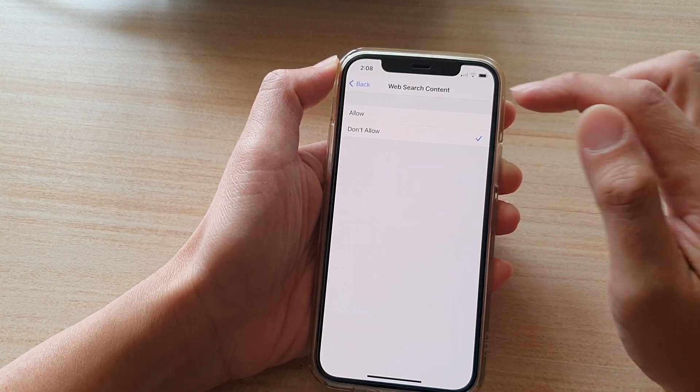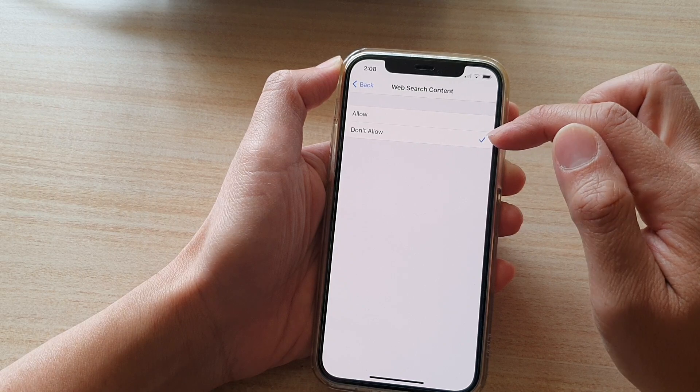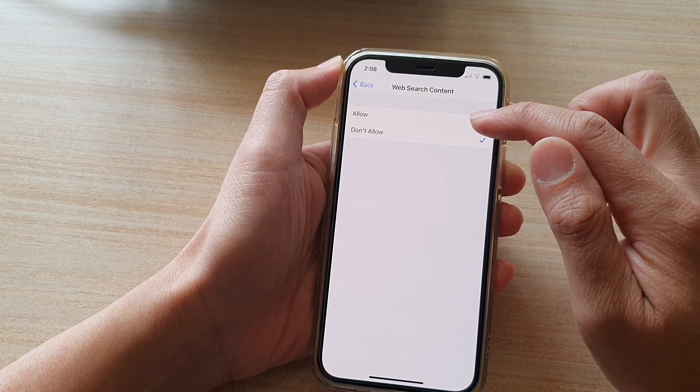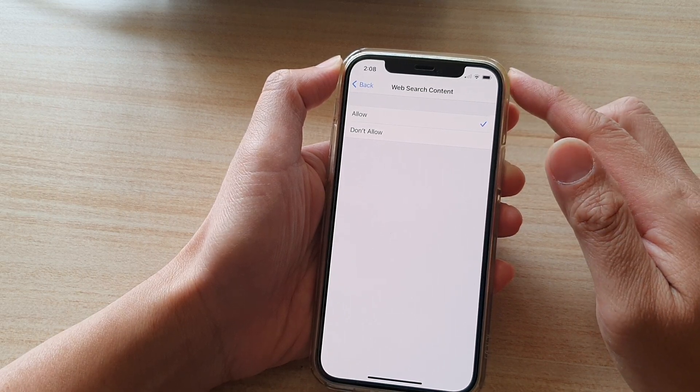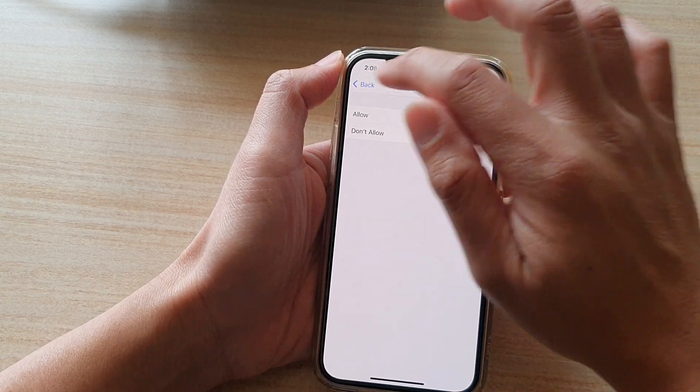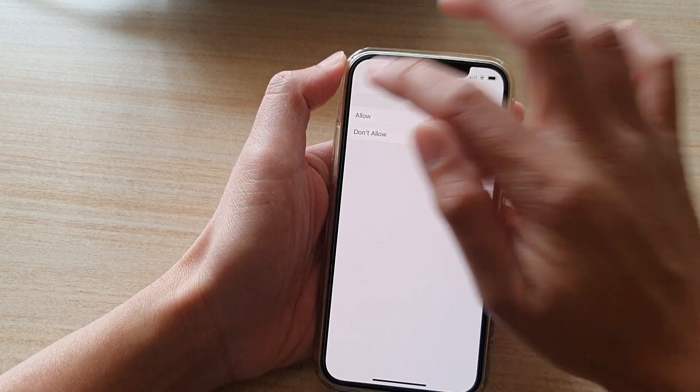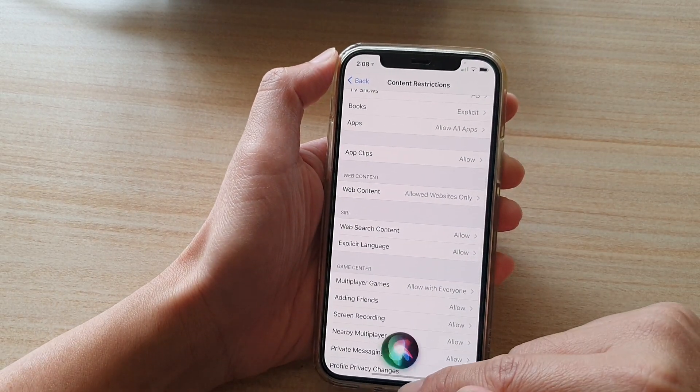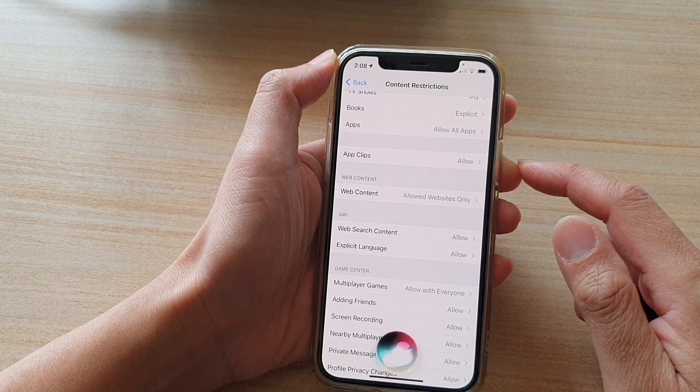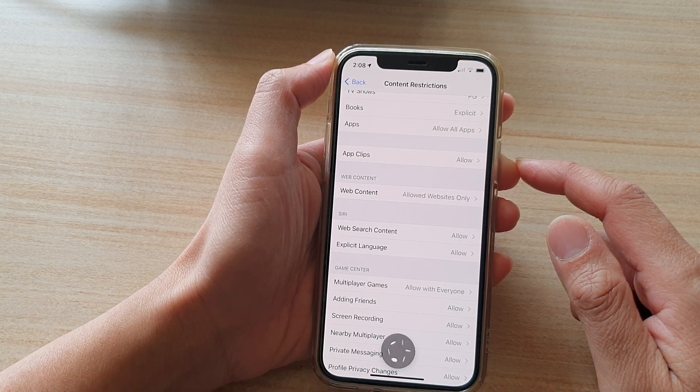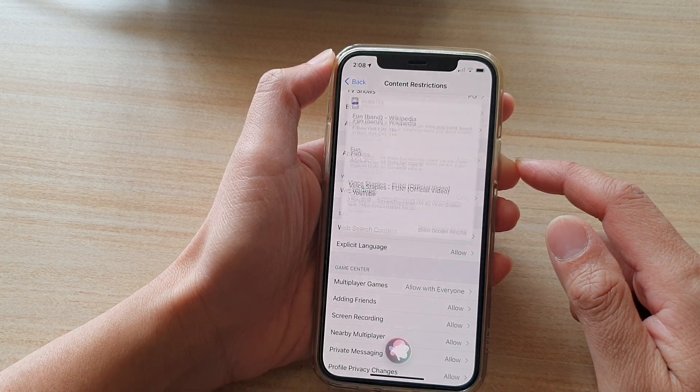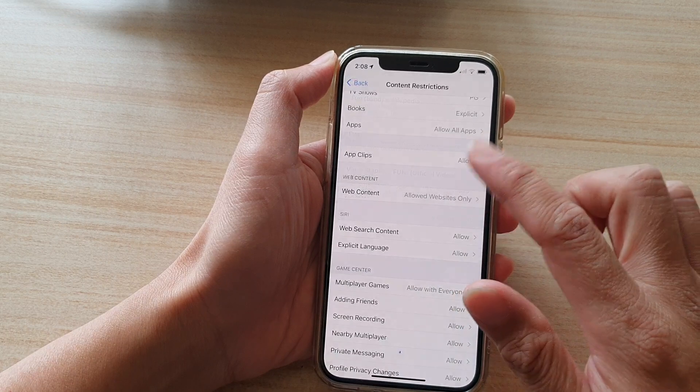And in here, choose Allowed or Don't Allow. So if I choose Allow, I can use Siri. Hey Siri, search for fun. Okay, I found this on the web for fun.